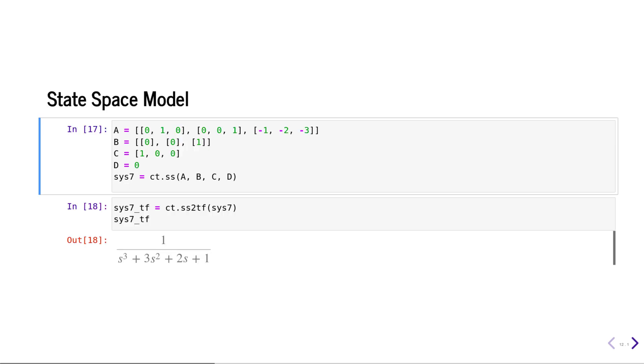We can define a state space model by defining A, B, C, D matrices and then calling the ss function from the control system module. That will create a state space model, and if you want to convert that state space model to an equivalent transfer function model, you can easily do that using the ss2tf function.